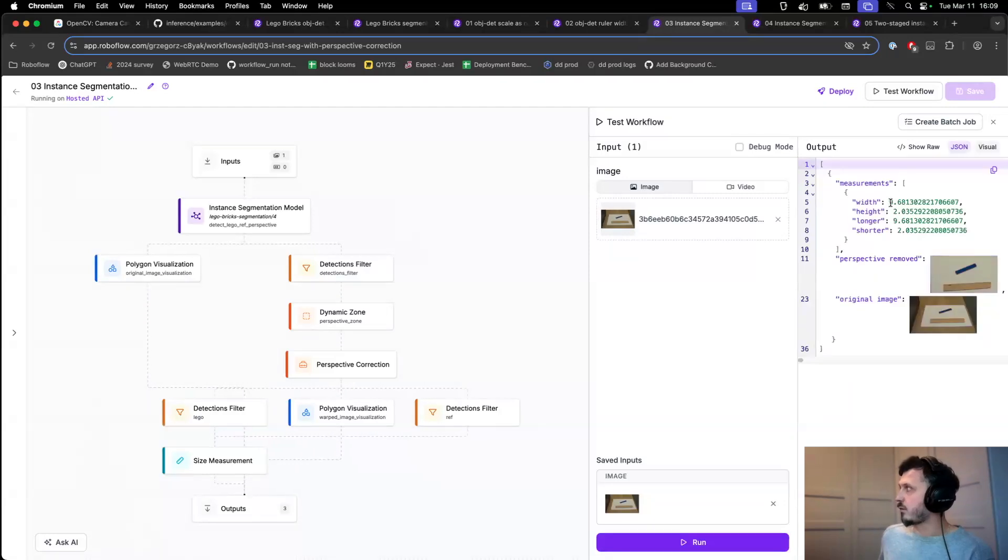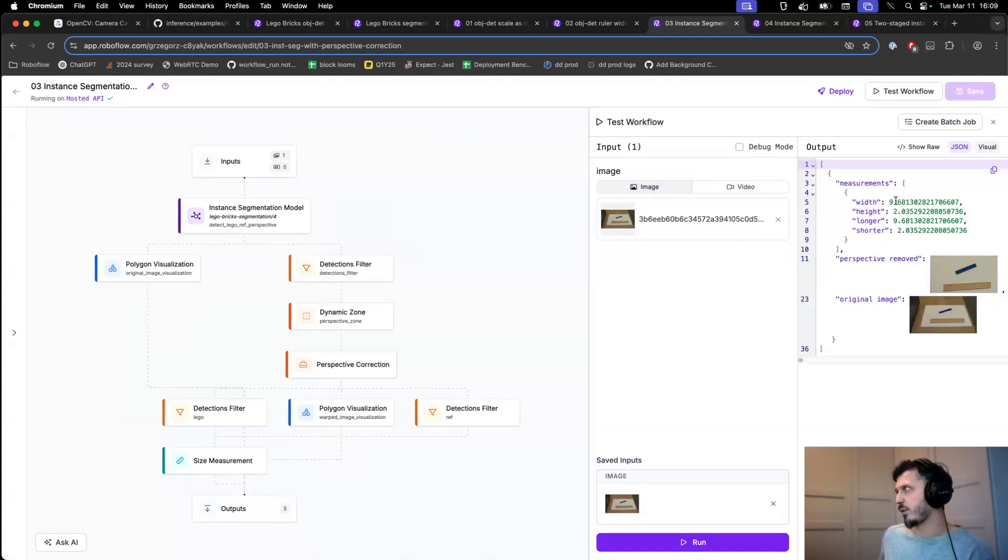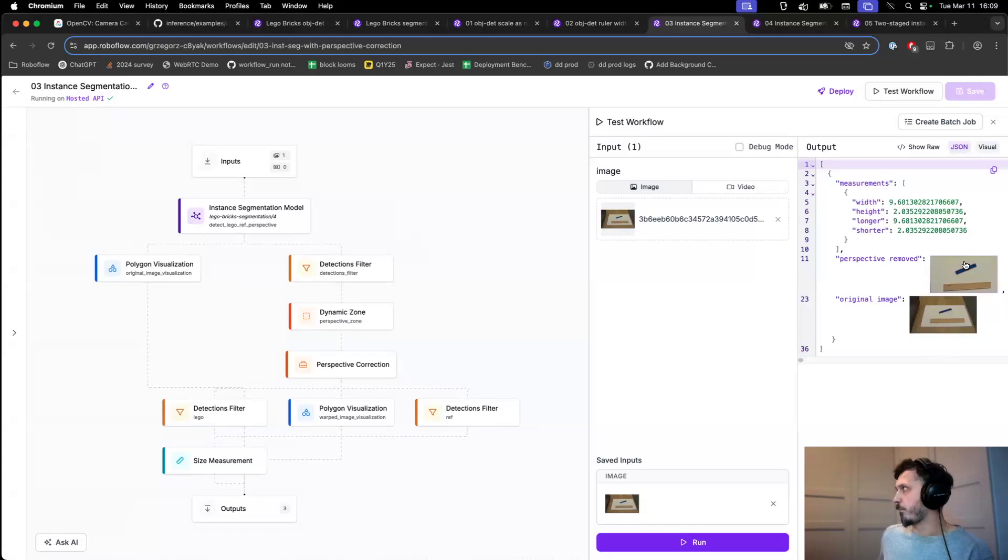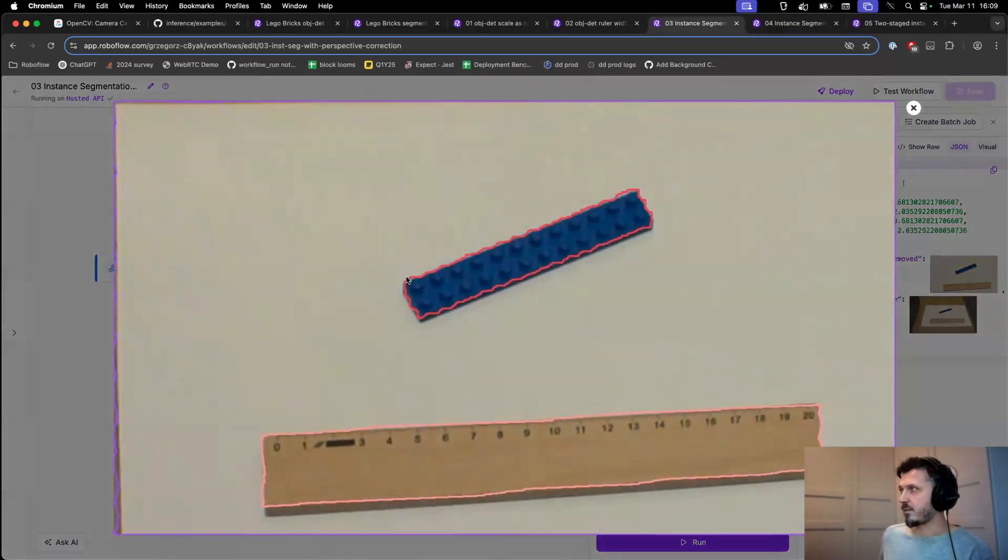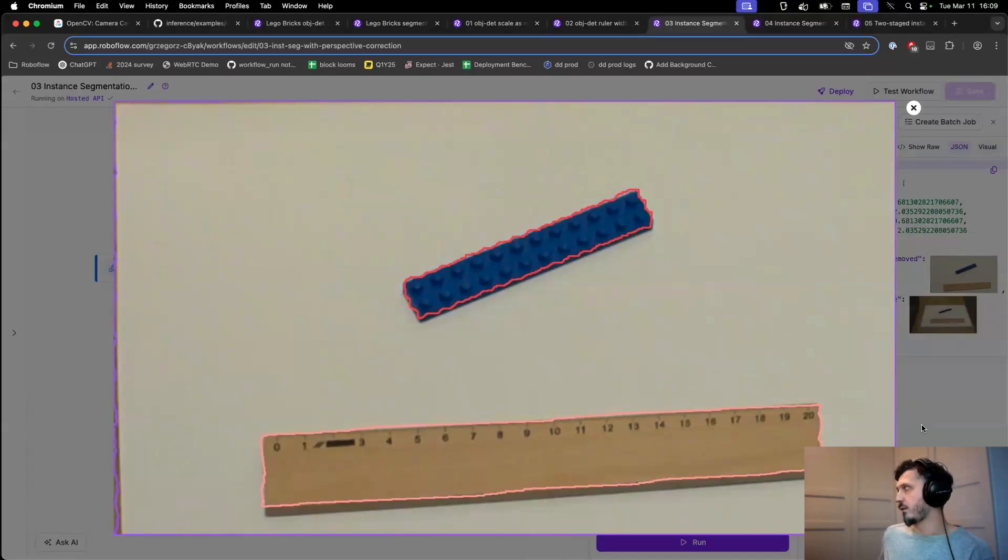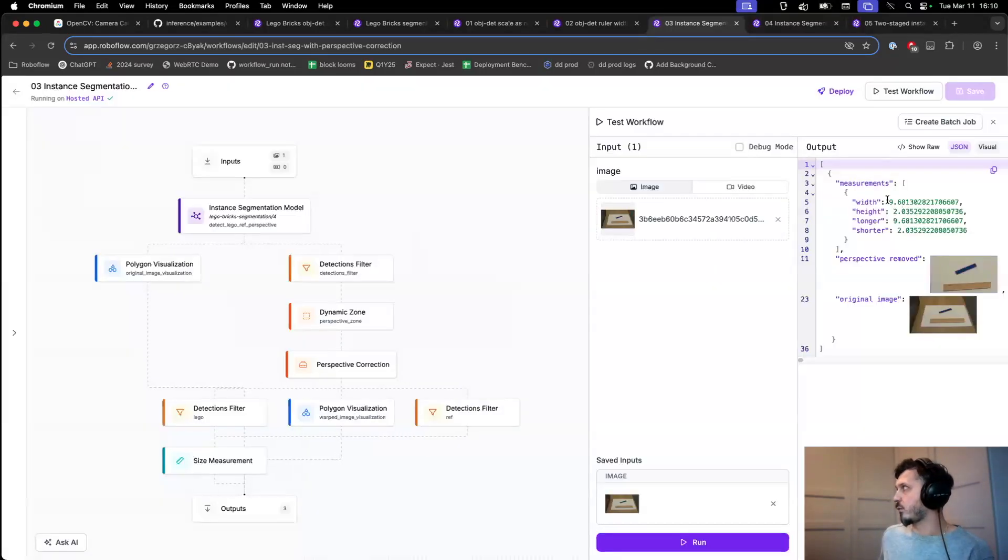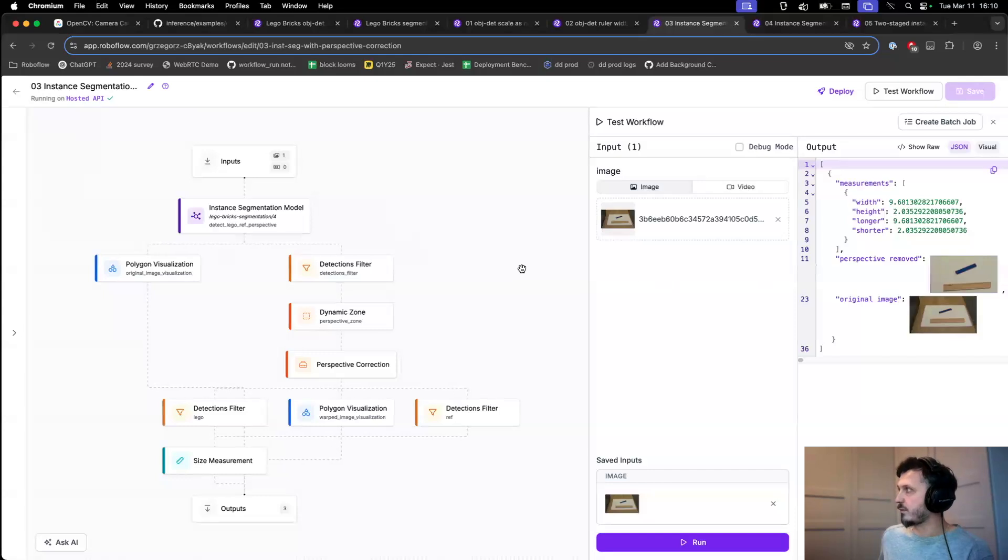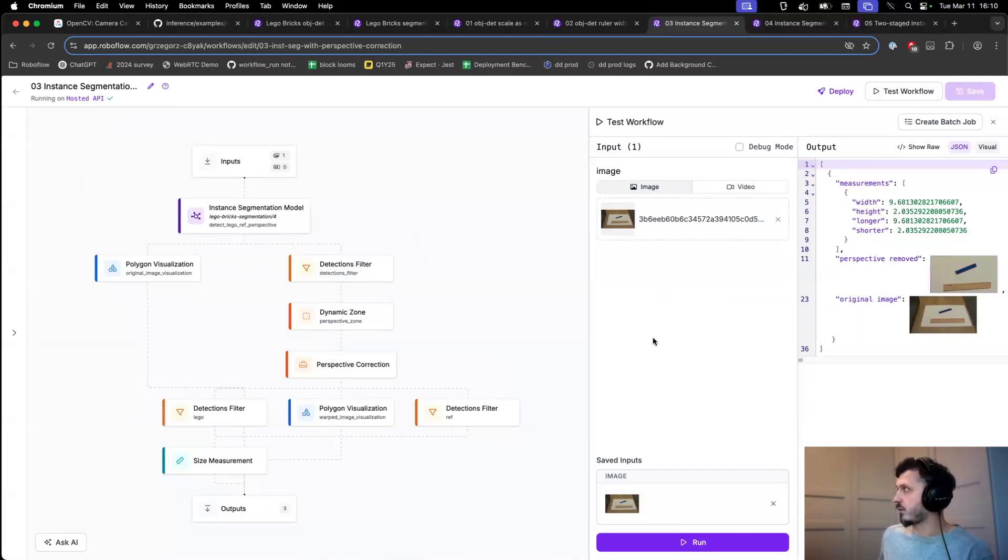And the result, which is 9.68, almost 9.7 centimeters, is much better. Considering the fact that our segmentation here is not very smooth, I would say that we are already within the measurement error for this particular model.